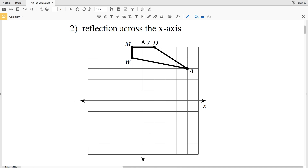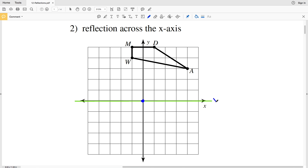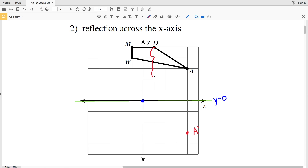Number two has a reflection across the x-axis, which you can think of as y equals zero. Again, we're only going to be changing the y values of our coordinates. Point A is three steps away from that axis, so it will be three units away in the other direction, giving us A prime.